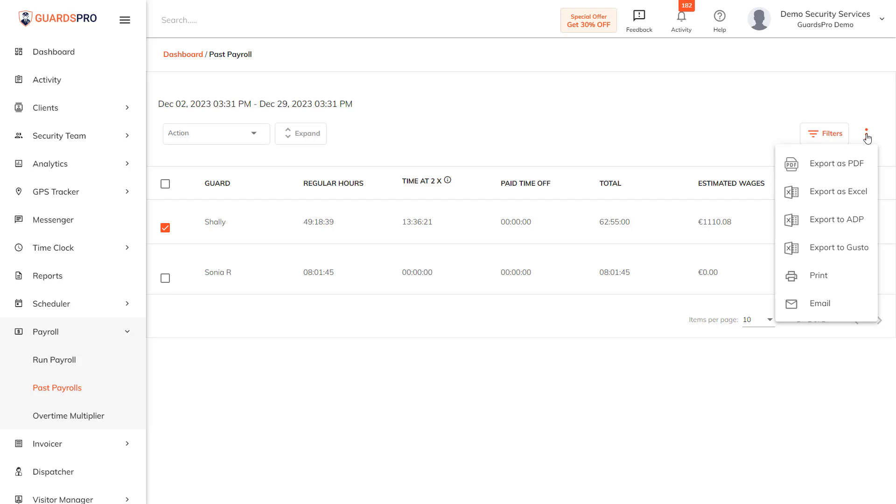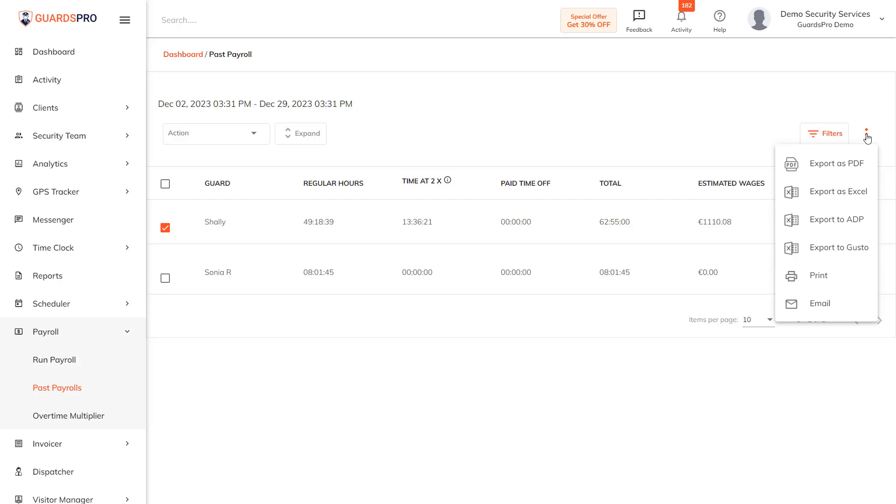Here you have the option of exporting the data in PDF, Excel, or in ADP, Gusto, or Paychecks compatible format. Now ADP, Gusto, or Paychecks compatible files are saved to your system, which can later be uploaded to the software. For QuickBooks, the data is directly sent to it. All you need to do is confirm it.